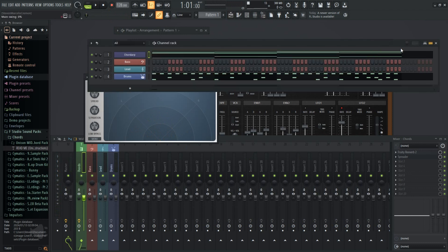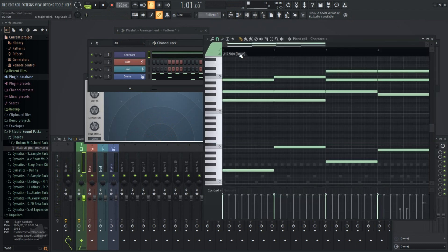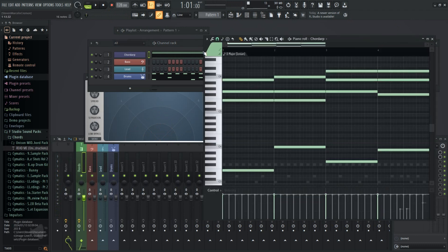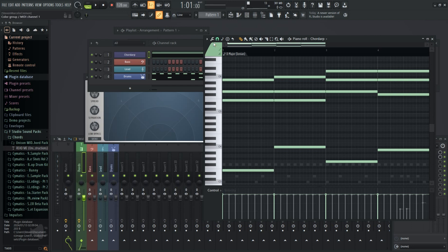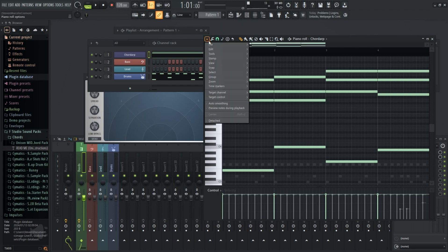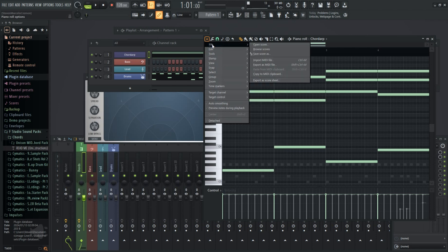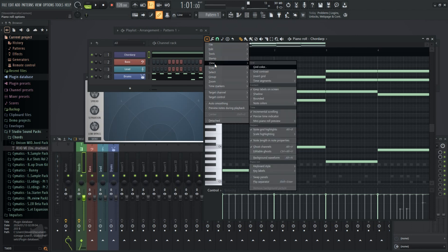Sorry if I'm all over the place, but FL Studio is also now able to support CLAP plugins, which is an open source plugin format. So if you have any CLAP plugins, make sure to scan for new plugins and they will definitely pop up.